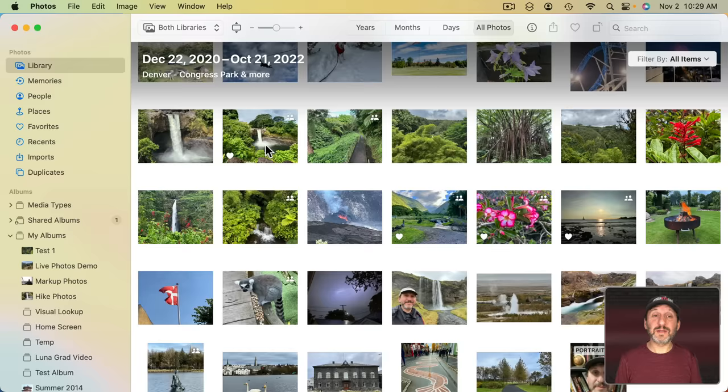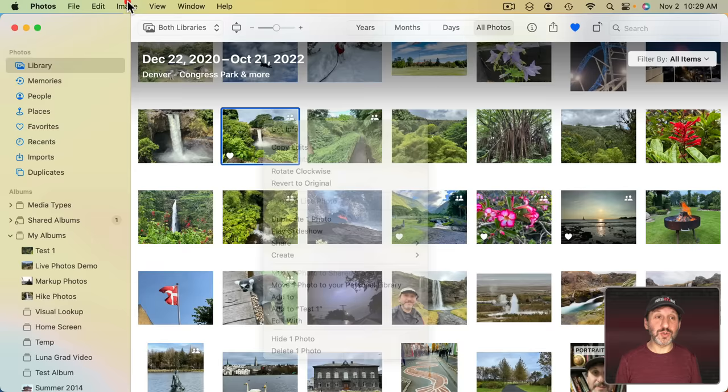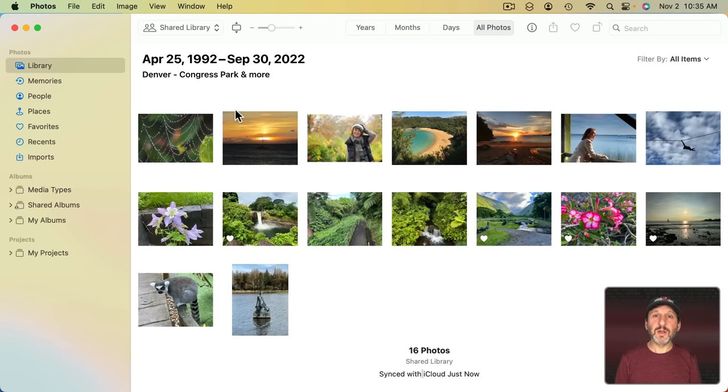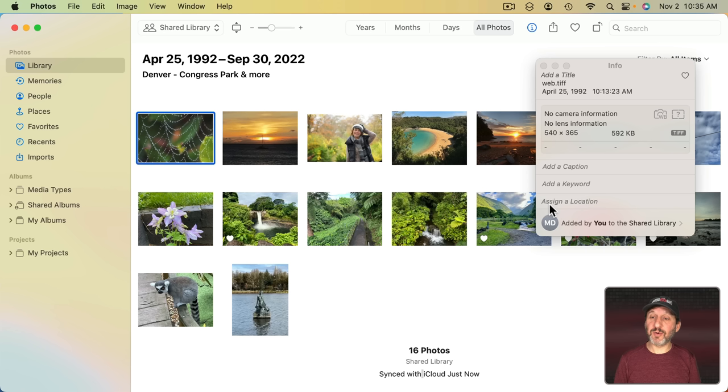Now if you ever want to move something from Shared to Personal you can do that as well. You can select it. You can Control click it or go to the Image Library here and you can move back to your Personal Library. Note you can select any photo that you want and then Get Info on it. One of the things you'll see when it's part of the Shared Library is information about who added it.